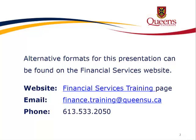Alternative formats for this presentation can be found on the Financial Services website. For assistance, visit or contact us. Email us at finance.training.queensu.ca or give us a call at 613-533-2050.